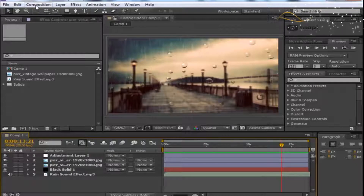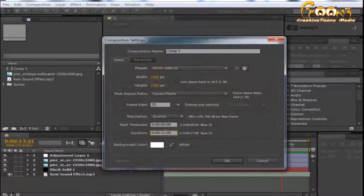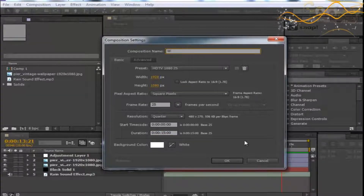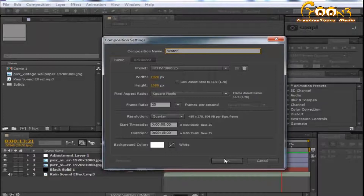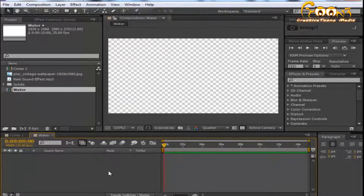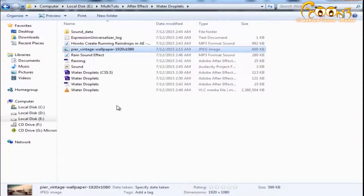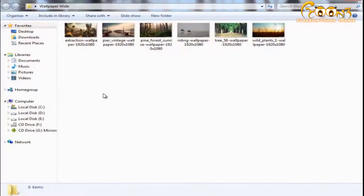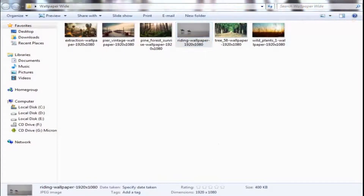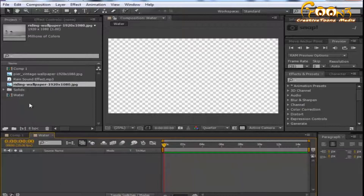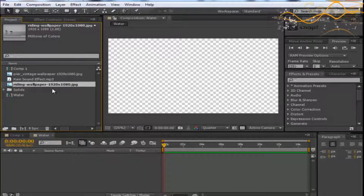Let's create a new composition for the water droplet scene with a 15-second duration. You can write your composition name here — I'll call it 'water.' For this scene we need a new wallpaper. I've downloaded it in 1920x1080 format and added it to the After Effects project area.